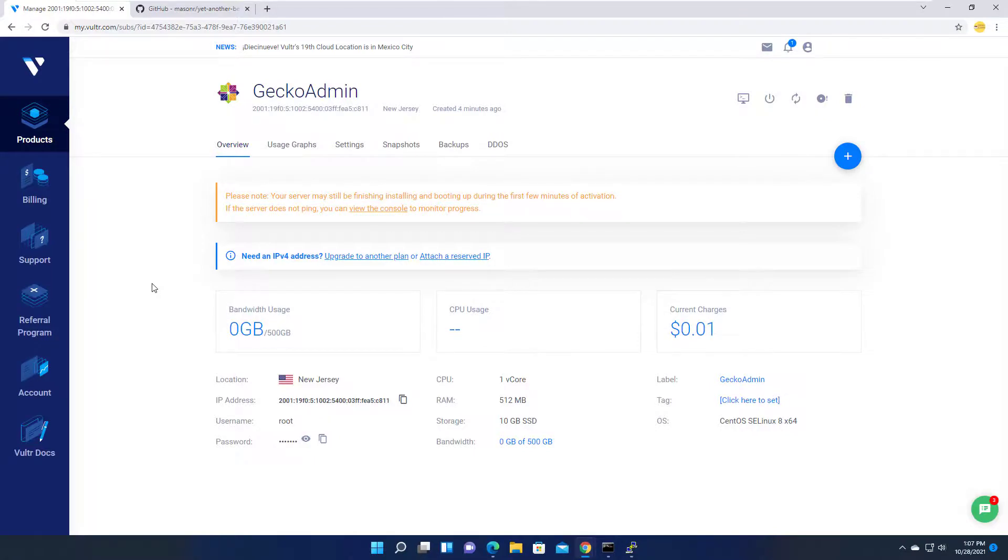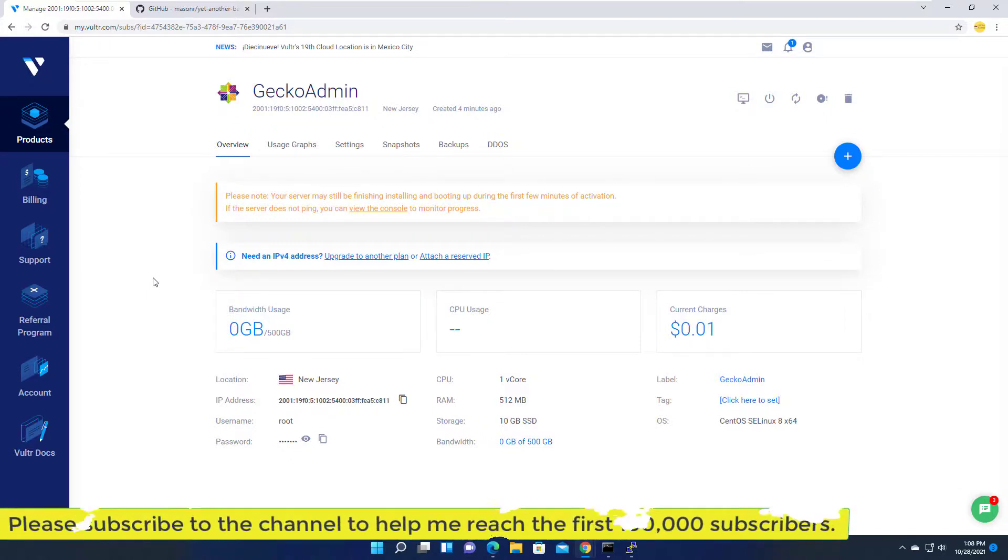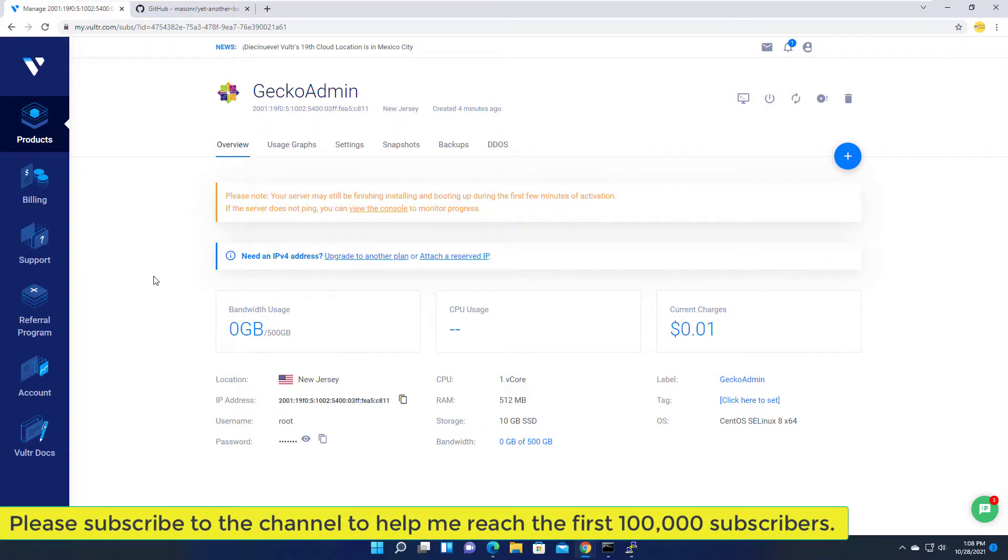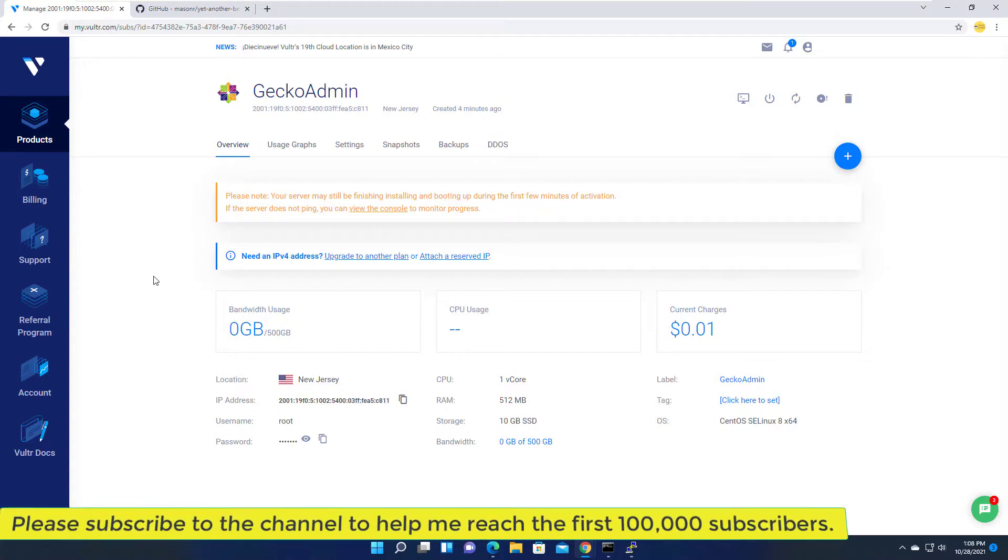If you need an IPv6 only server, this is the best and cheapest service available. I'll end the video here. If you liked this video, please subscribe to the channel to see more like it. See you in the next video.